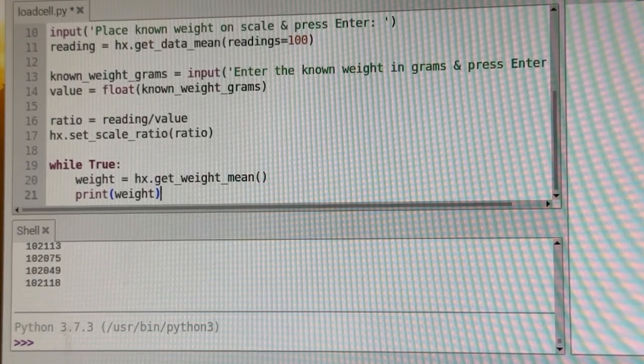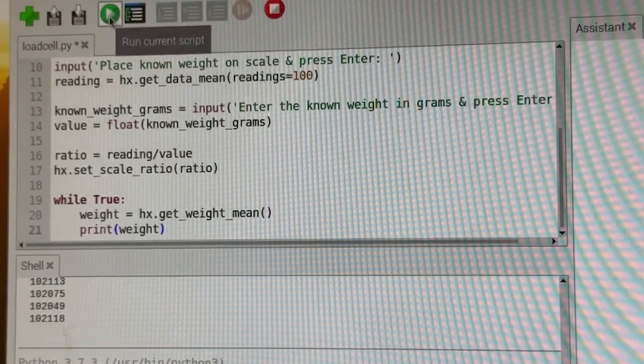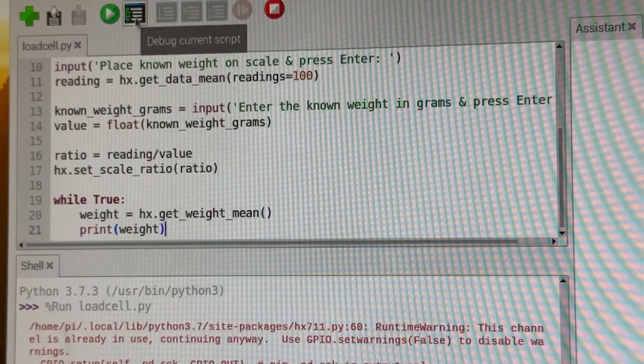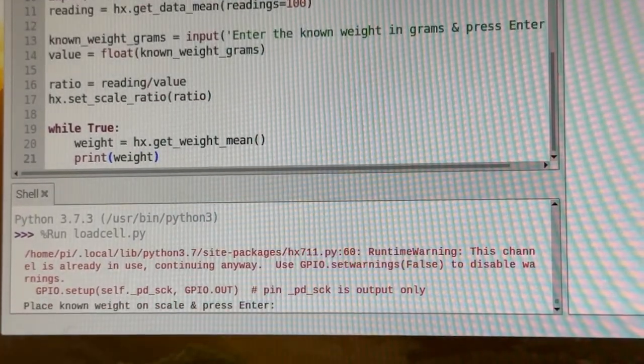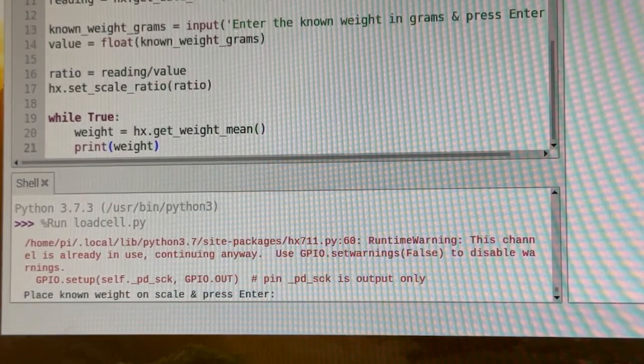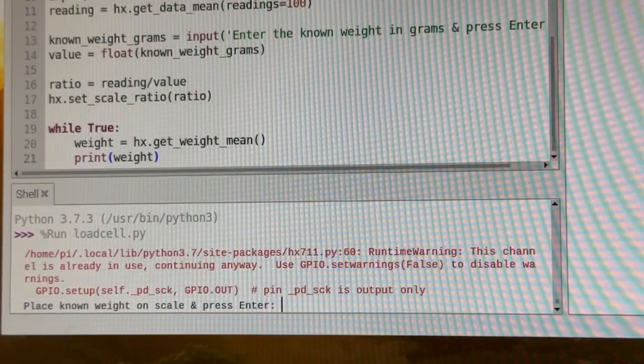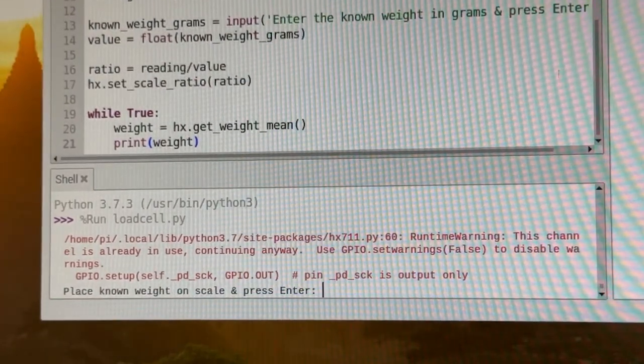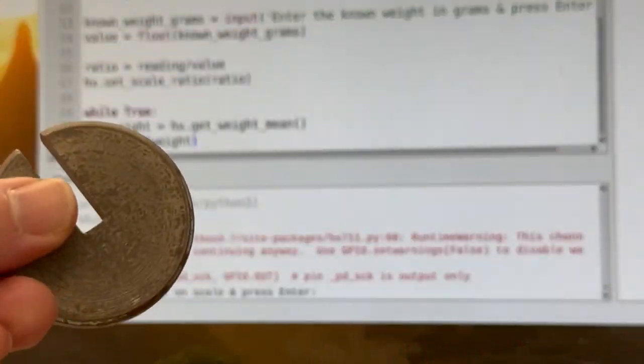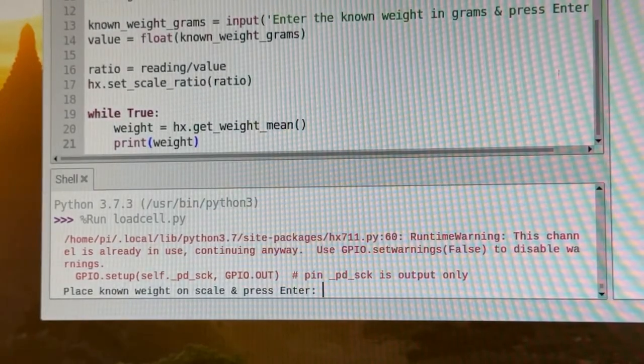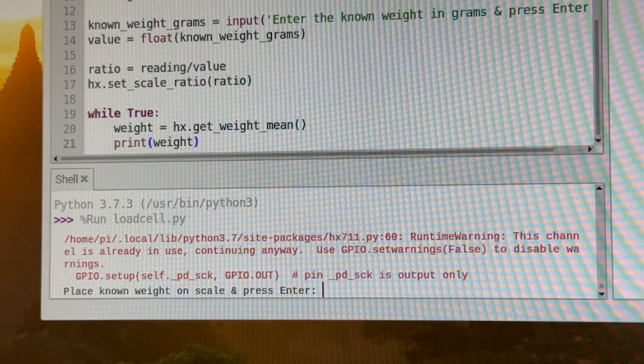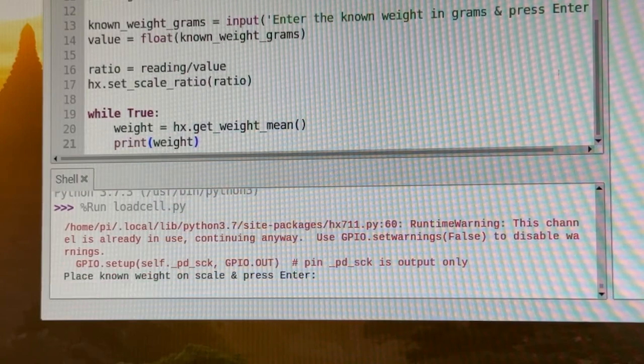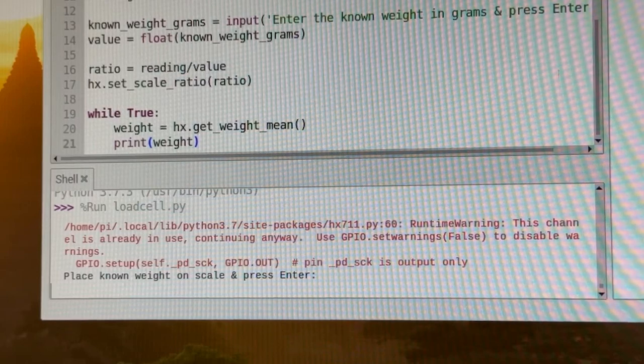So I'm going to go up here, click run. So it says place known weight on the scale and press enter. So I'm going to take the hundred grams here and place that on the scale. I'll press enter and it should start collecting data. So it's collecting data right now.